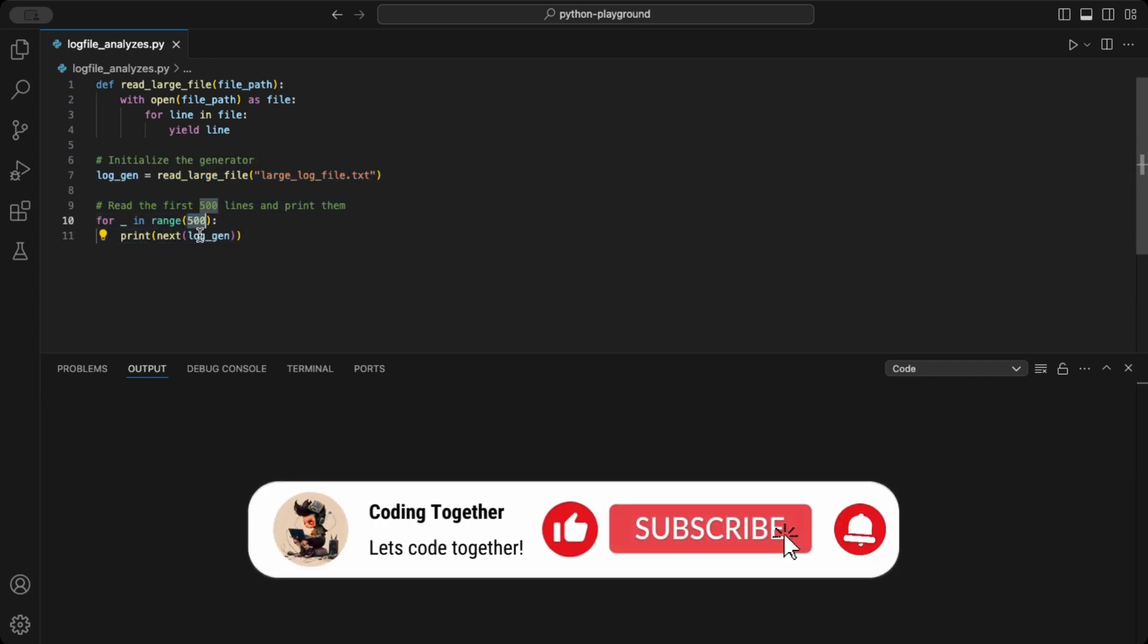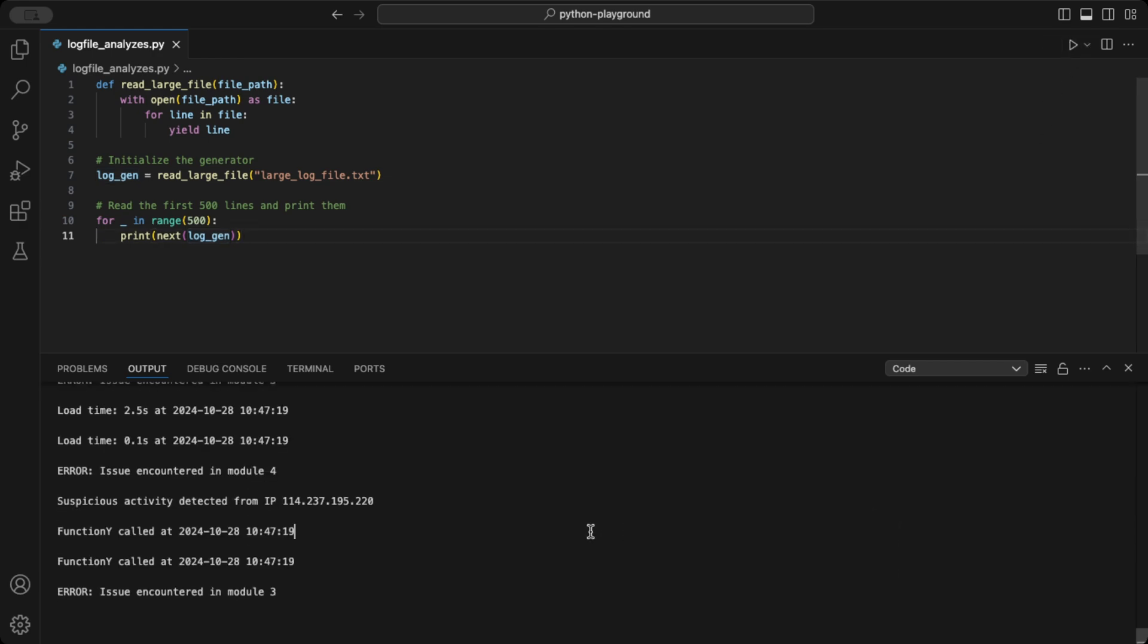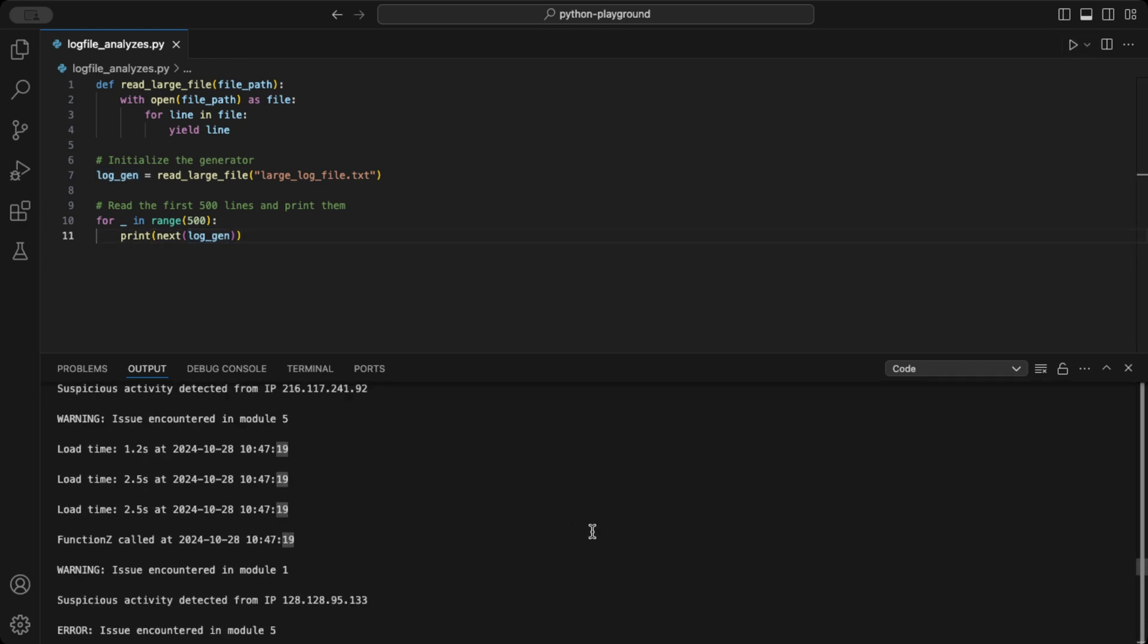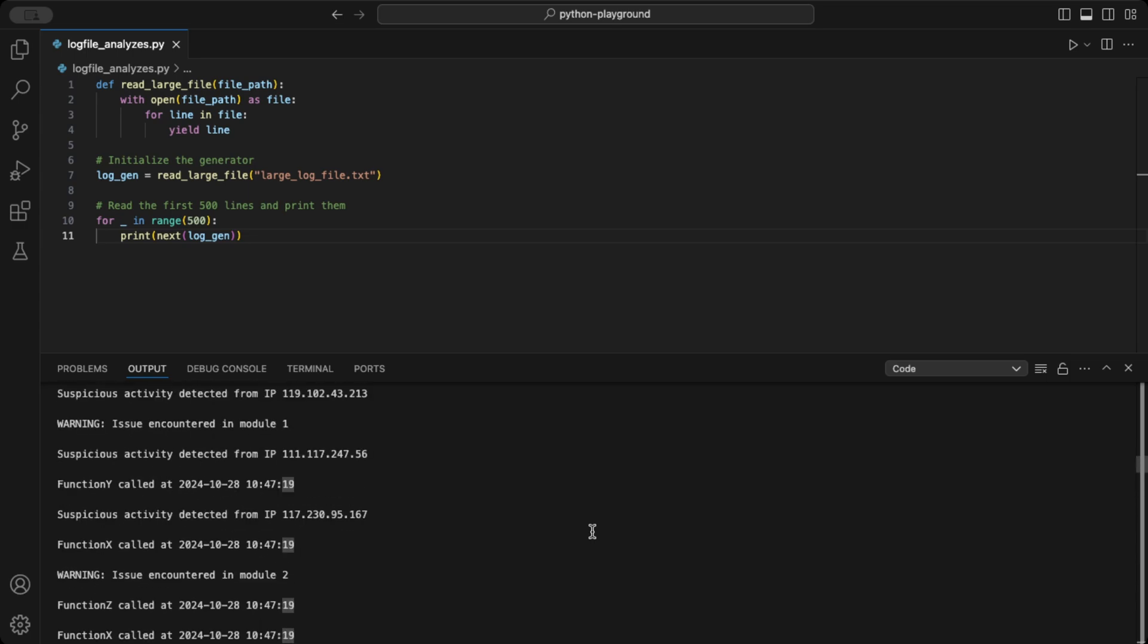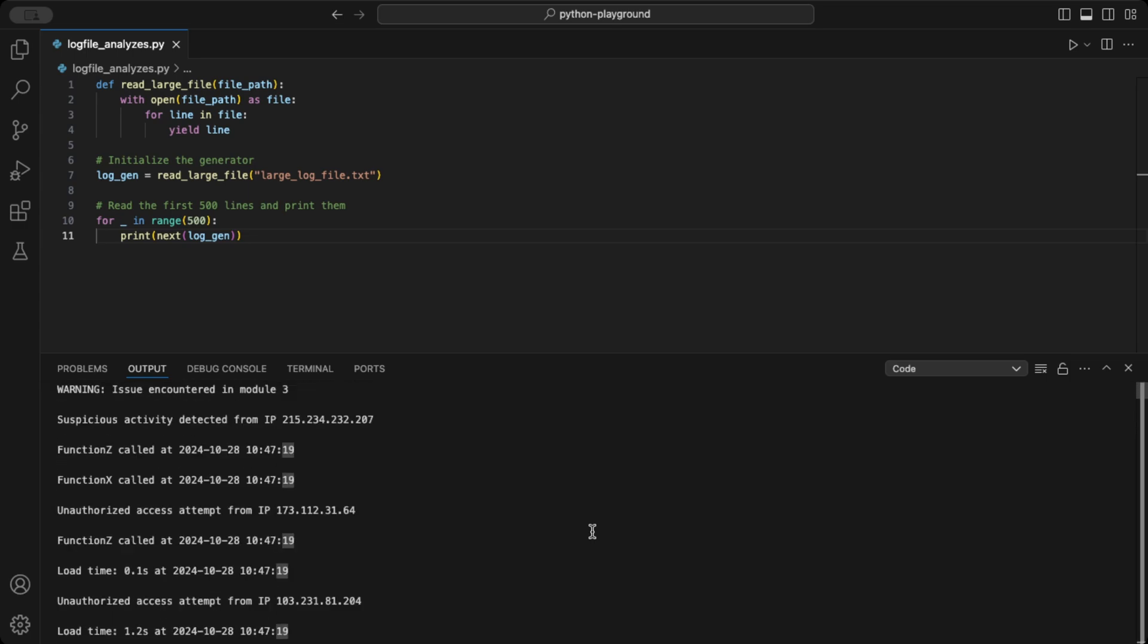But why should we use a generator here? Generators are memory efficient because they generate values as needed rather than storing the entire file in memory. This makes them ideal for large files.